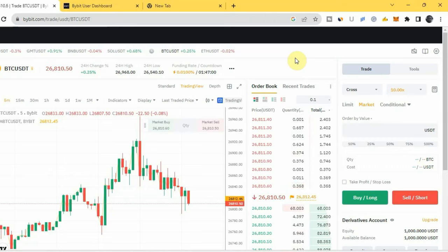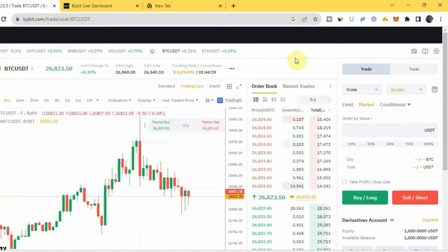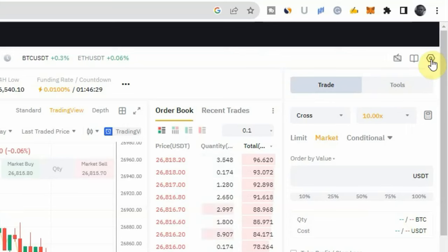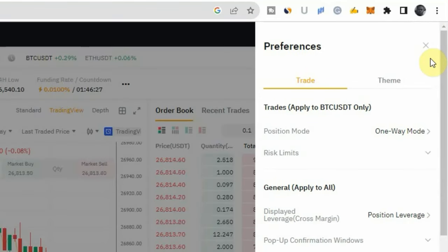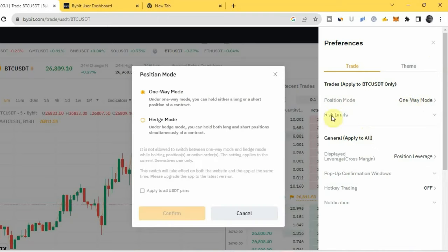As you can see on the screen, I'm on the derivatives trading page on Bybit. To change your position mode from one-way mode to Edge Mode, you come right here to the settings icon. Once you click on it, you come to where you have Position Mode — you can see it's currently on one-way mode. If you click on it, you see you have one-way mode and Edge Mode.